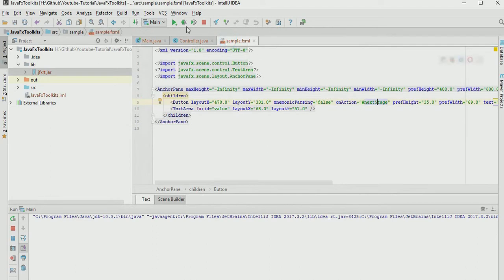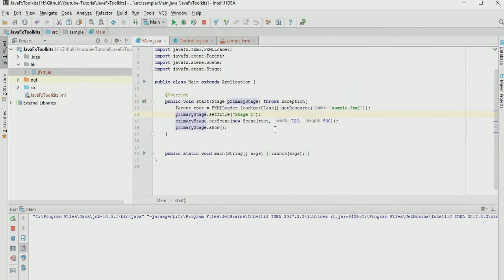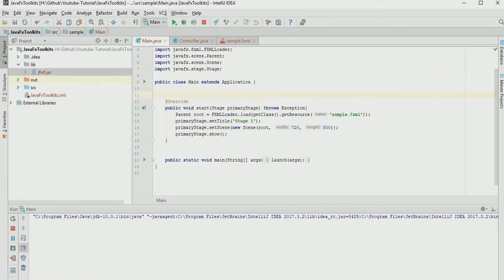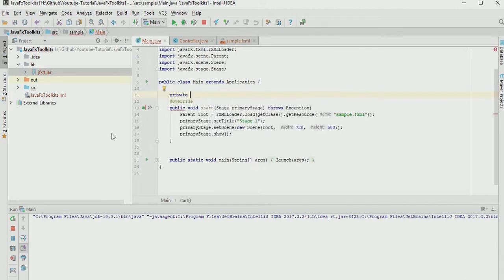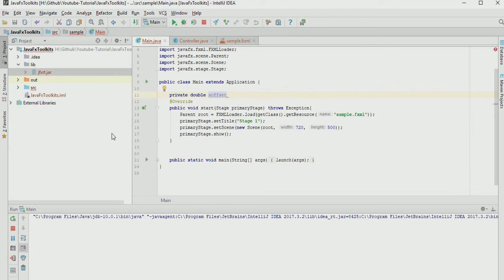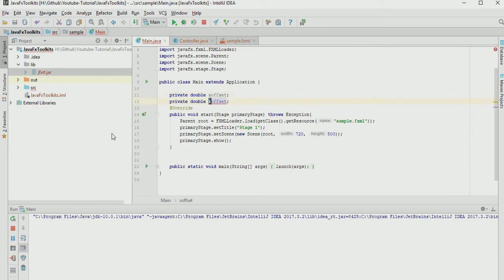This is the controller, this is sample.fxml, and this is main. Let's start coding. What we need are two variables, so let's declare them: private double xOffset, not initialized, and next private double yOffset.